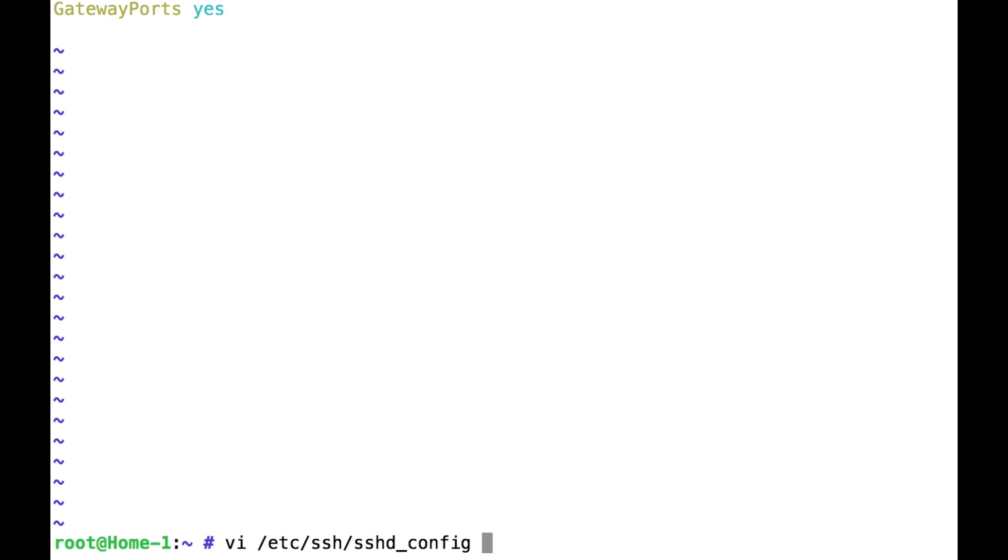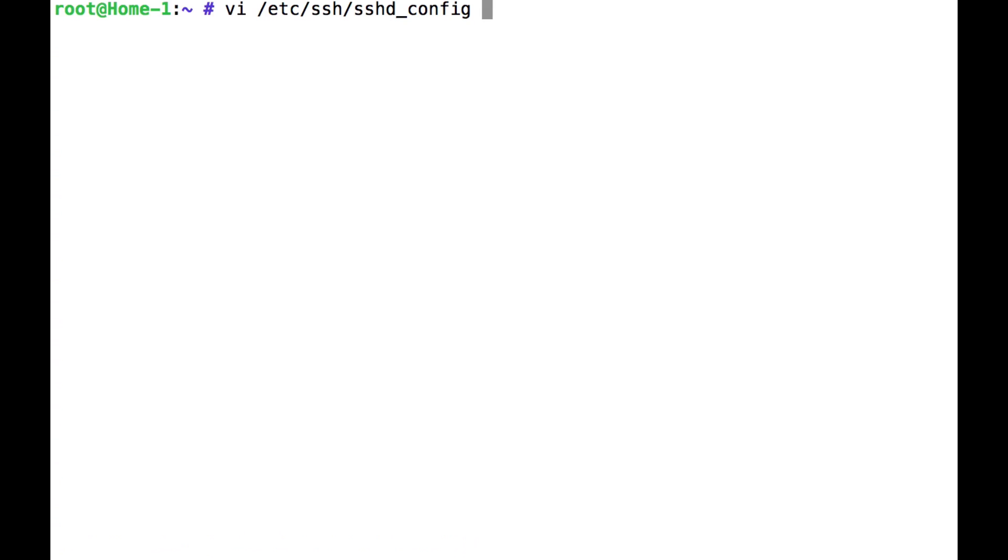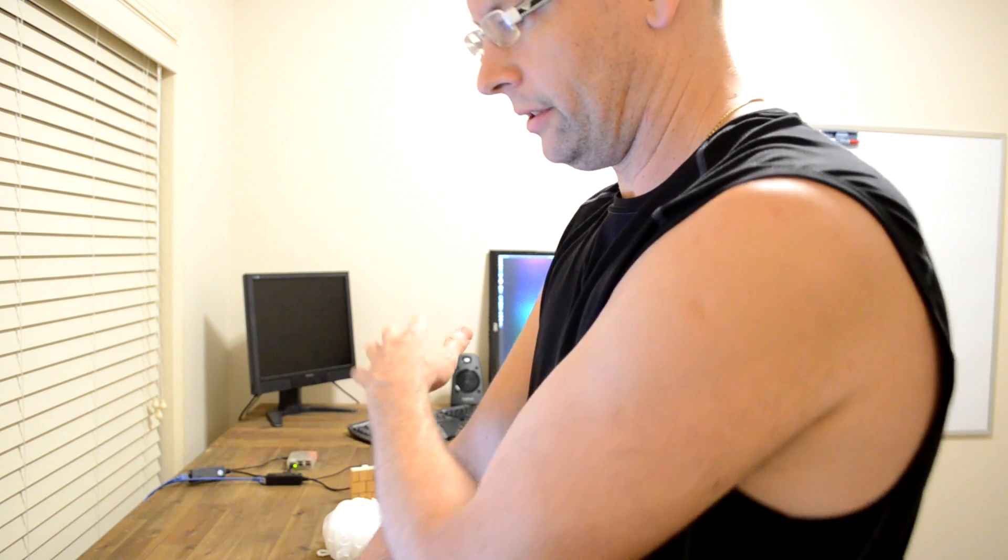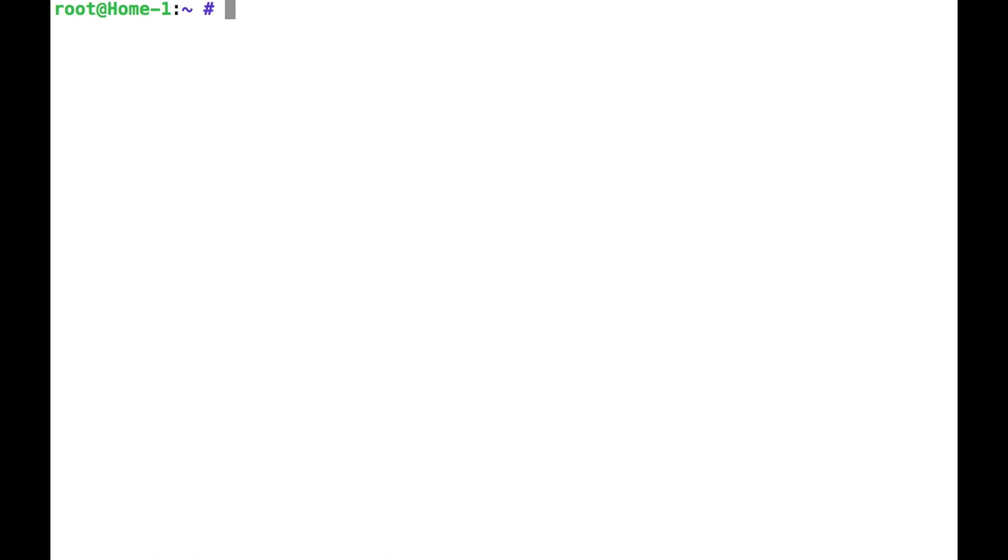But I've done that, so that home system is now listening locally on port 1234. So I'm going to just get out of that screen.